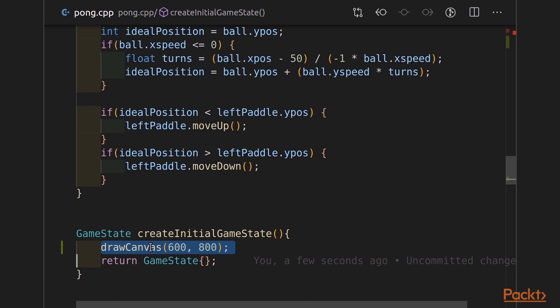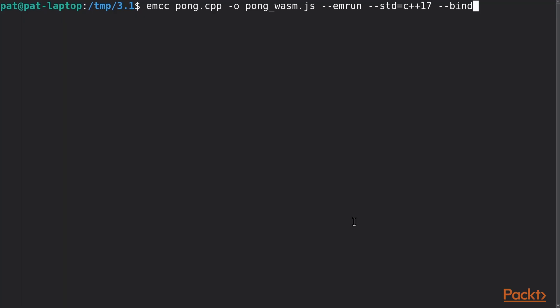Now, let's go compile it. Pretty straightforward compile. emcc, pong.cpp, we're outputting pongwasm.js with our normal flags. We emrun, pong.html.